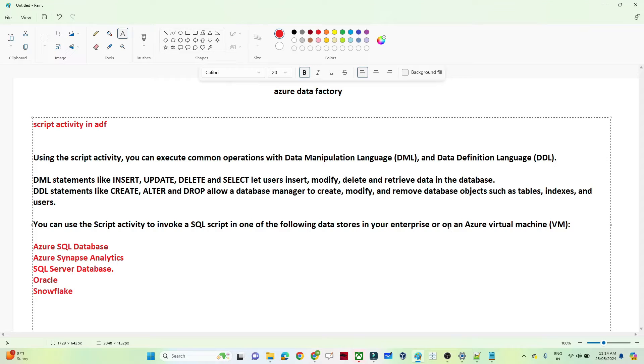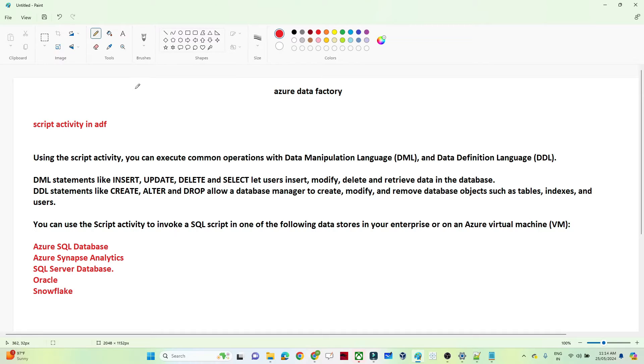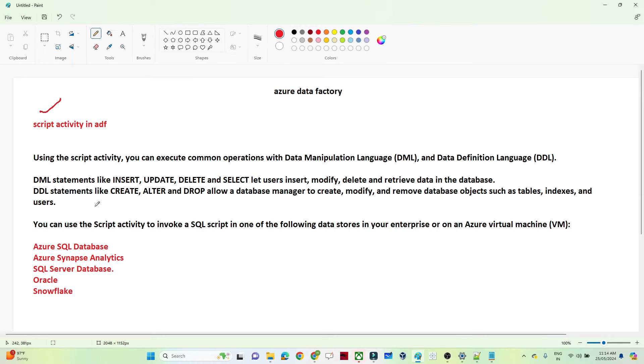Hello everyone, so in this particular video we are going to see about the script activity in Azure Data Factory. So first we will try to understand when actually we have to use a script activity in Azure Data Factory, and then we have one scenario based on a practical example. We will try to understand the script activity scenario.